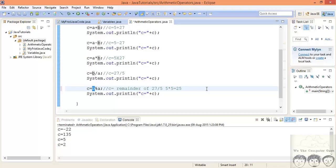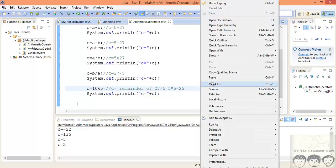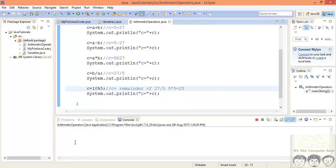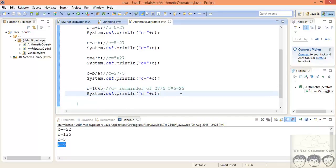Running this, the answer is 2. Why 2? When you divide 27 by 5, you get 5 times 5 equals 25, and 27 minus 25 leaves a remainder of 2. If we try 10 mod 5, since 5 totally divides 10, the remainder is 0 — and the output is indeed 0. The remainder operator is used frequently to check if a number is perfectly divisible by another number.